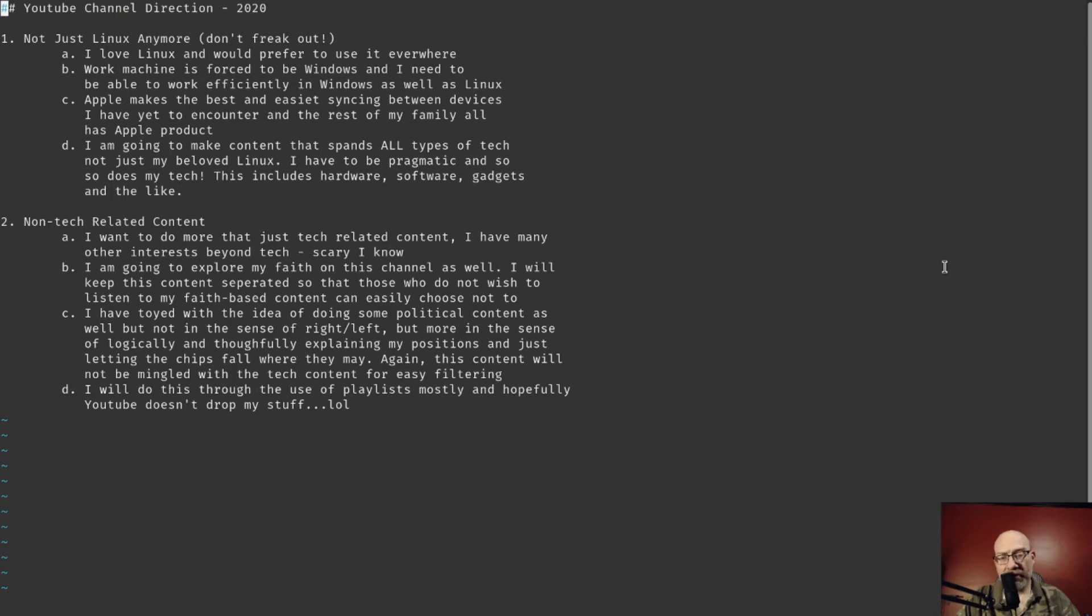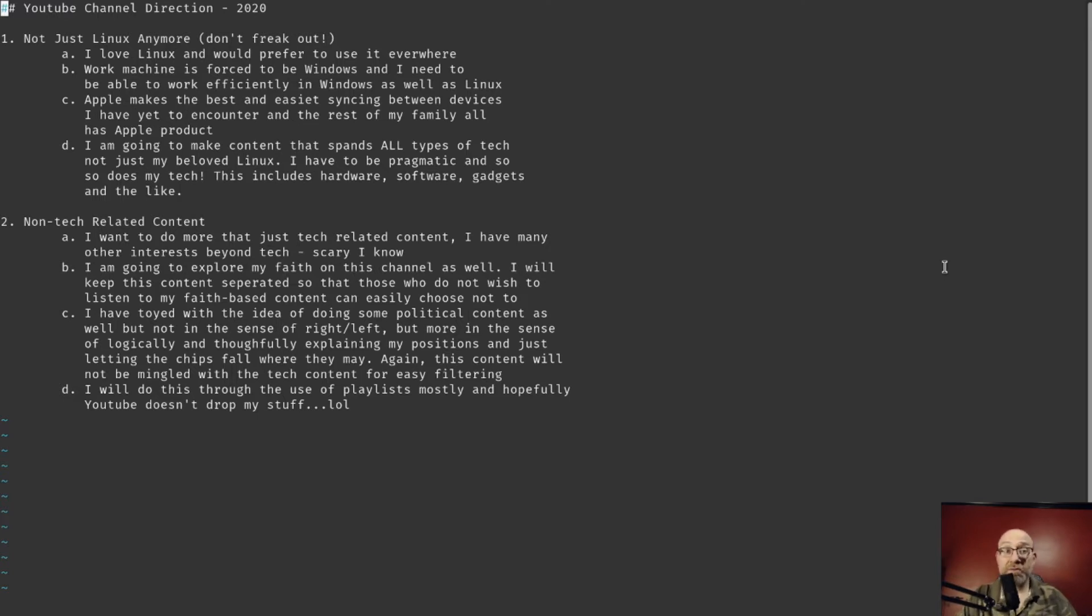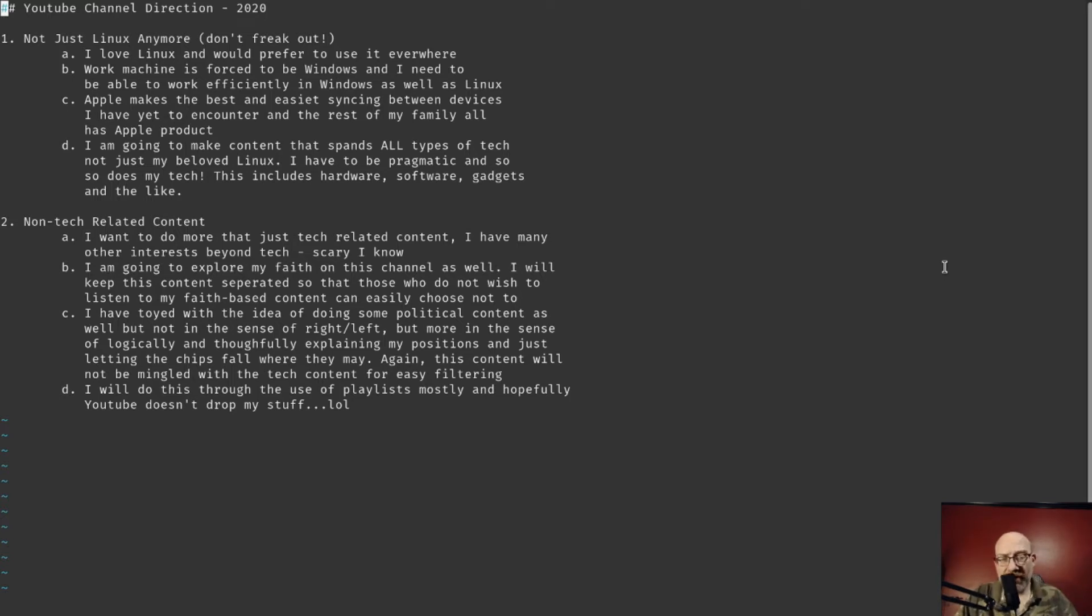Hey, what's up YouTube? This is Dan Bornt here. I know it's been a while since I've done any kind of videos or streaming, but I am here today to talk about my channel and my YouTube channel direction for 2020. You can see my illustrious notes up on the screen here. I'm going to try and make this quick.